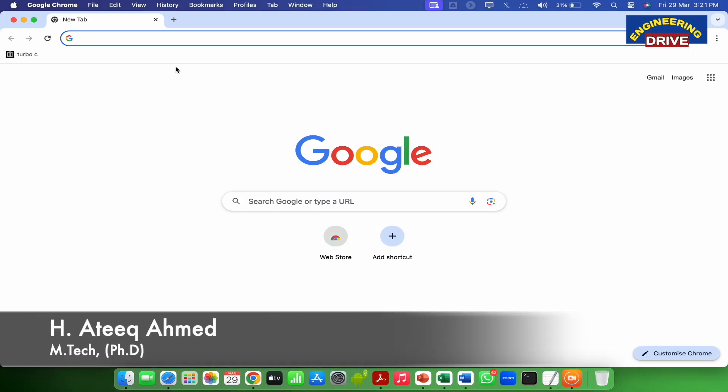Hi everybody, this is Atik. I welcome all of you to our YouTube channel Engineering Drive. My dear NPTEL aspirants,